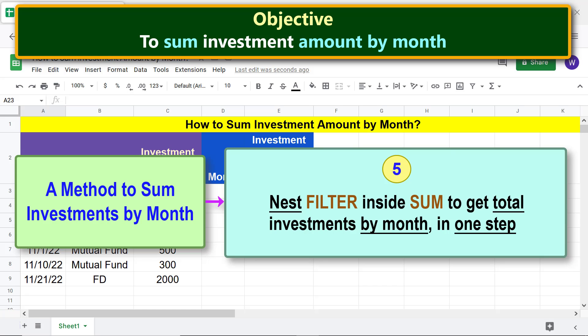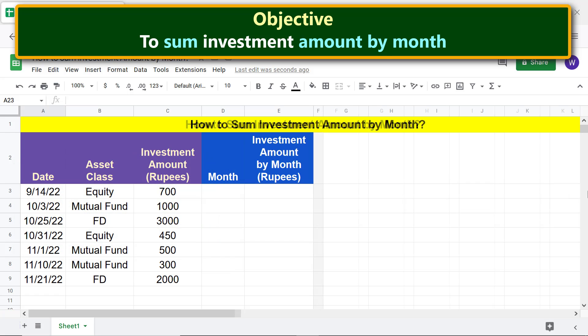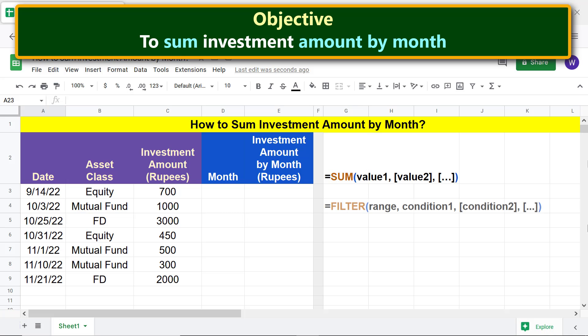For more info on EOMONTH, SUM, and FILTER functions, please refer to their separate tutorials whose links are given in the description. Going forward, here is the SUM function formula, here is the FILTER function formula, here is the EOMONTH function formula, and here is the SUM-FILTER function combo formula.